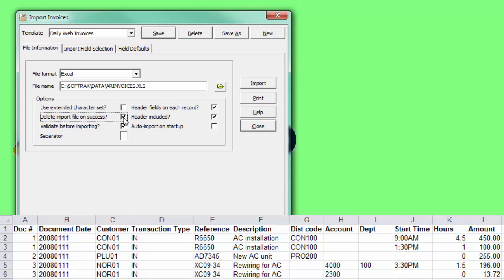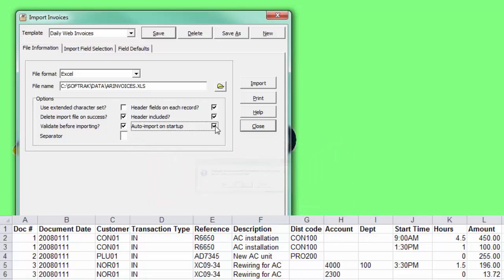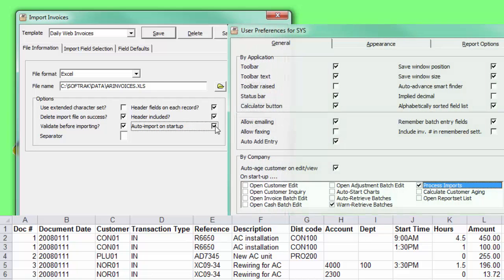If you regularly import files and would like to be prompted when a file is available, select Auto Import on Startup, so that when you sign on, an import message appears. This option requires setting Delete File on Success, and also the User Preferences setting to allow importing on sign-on.